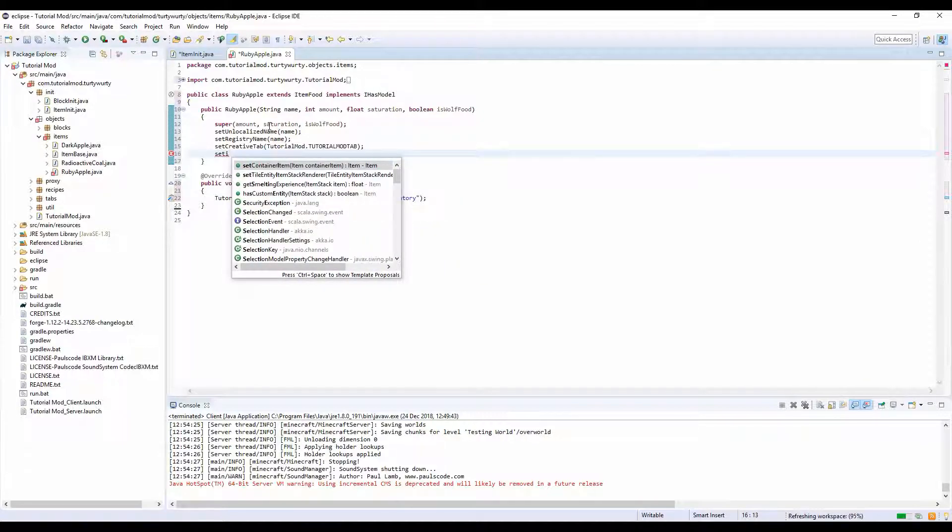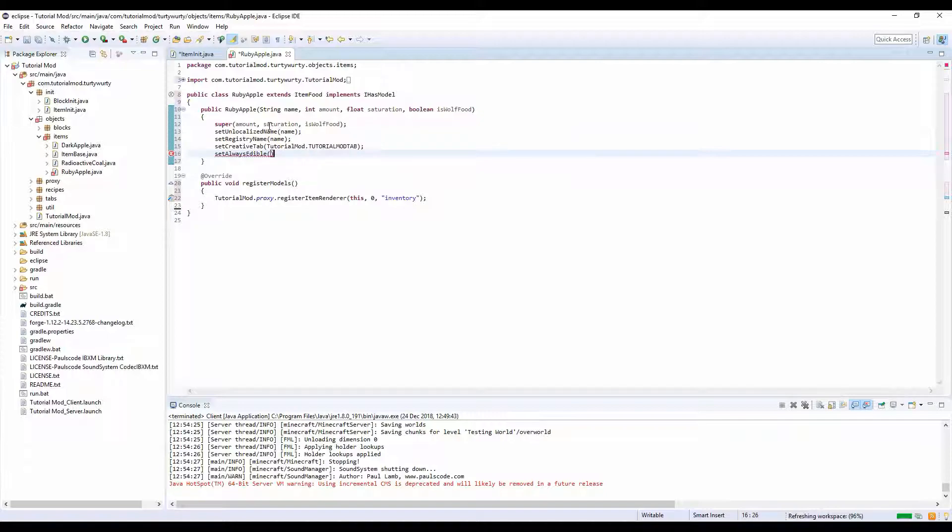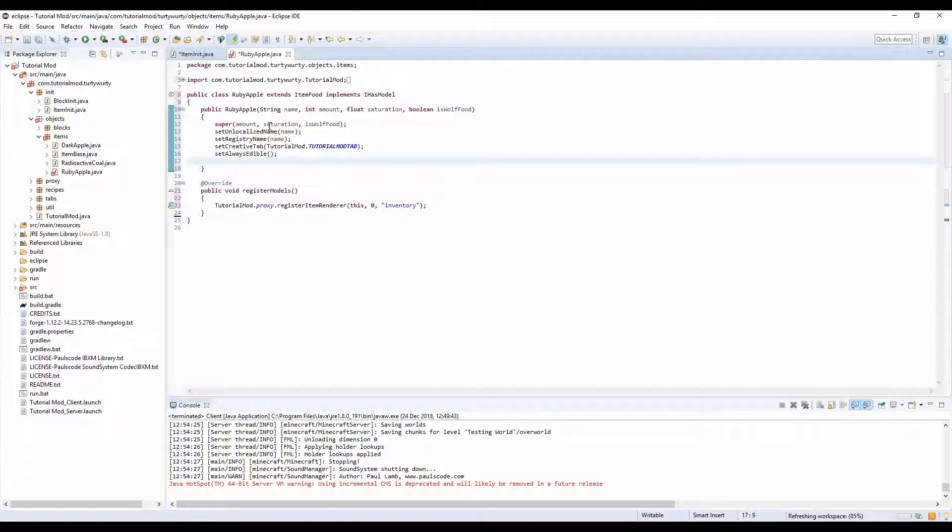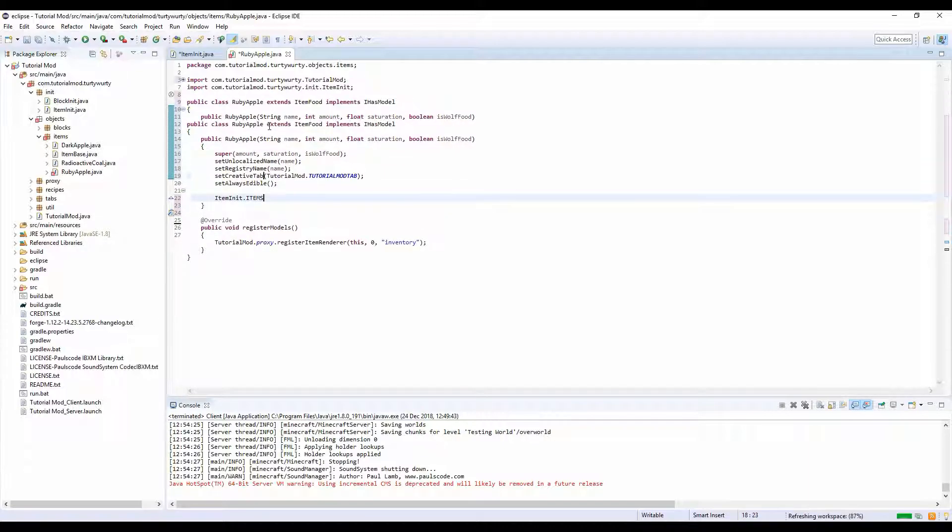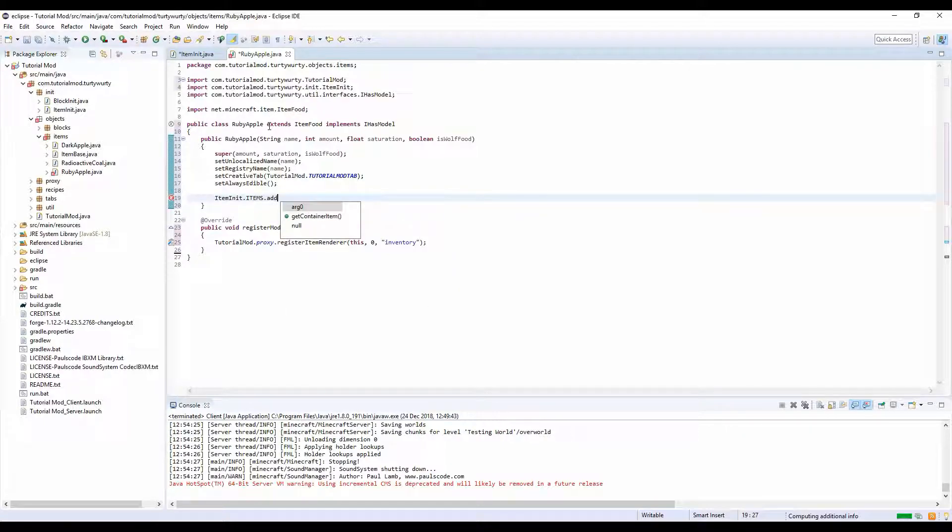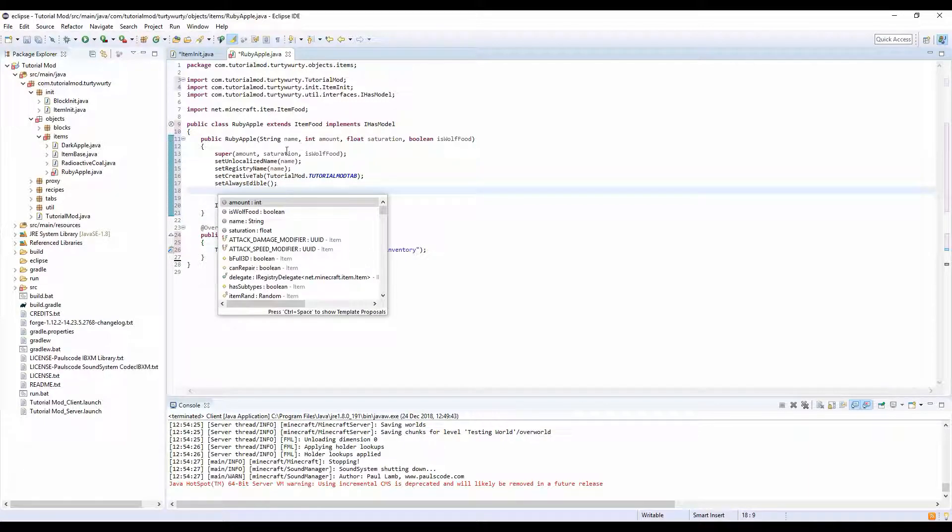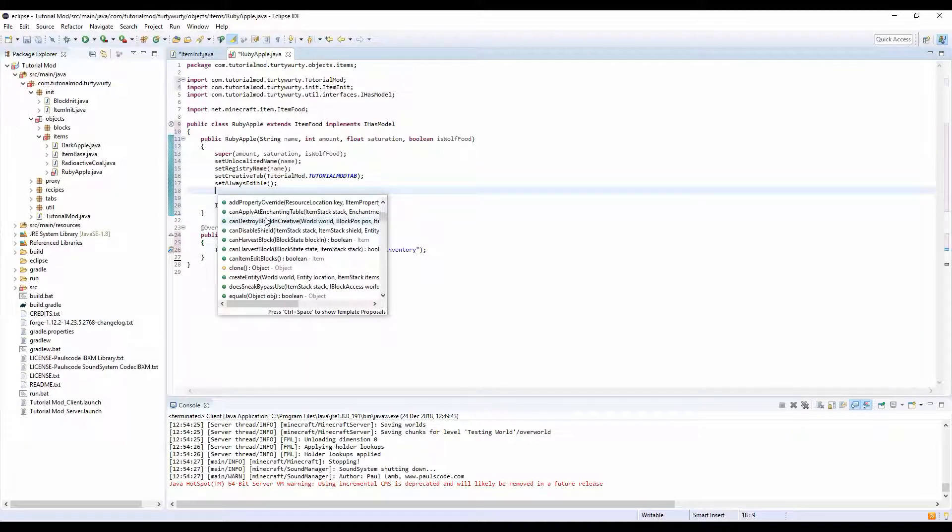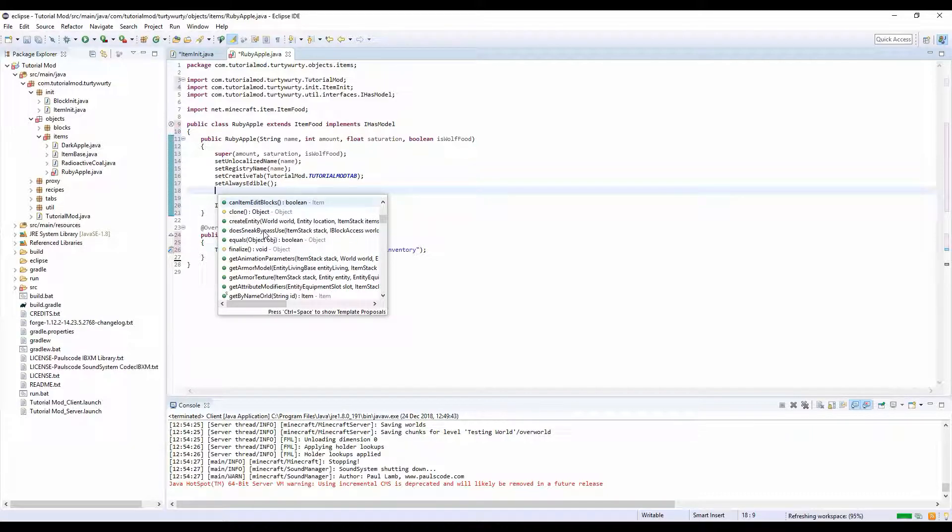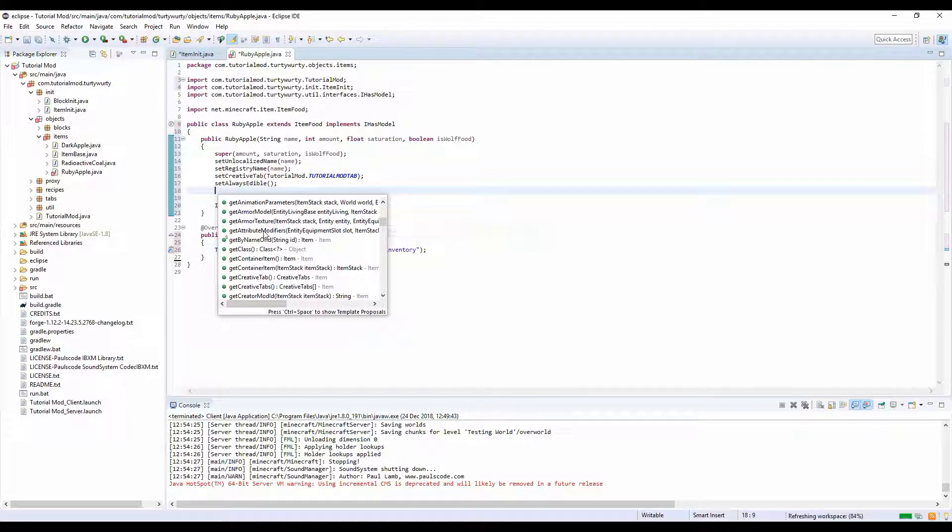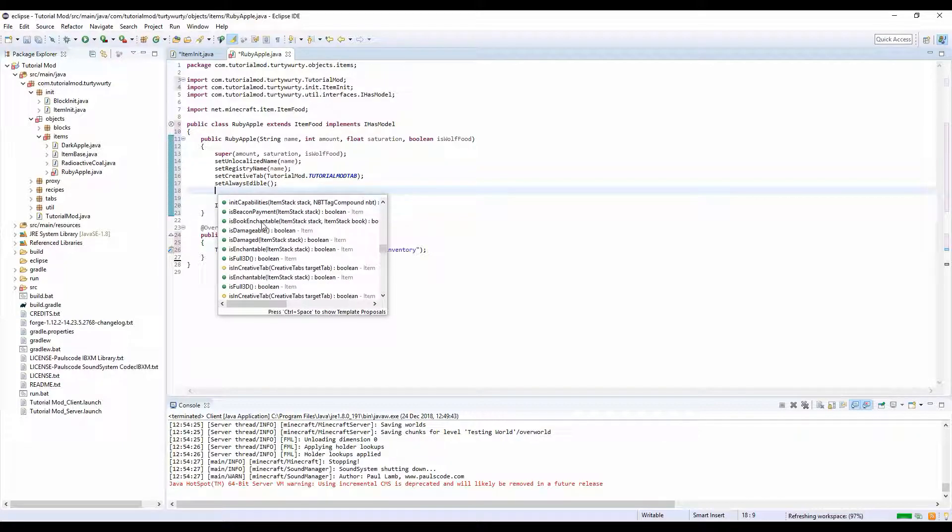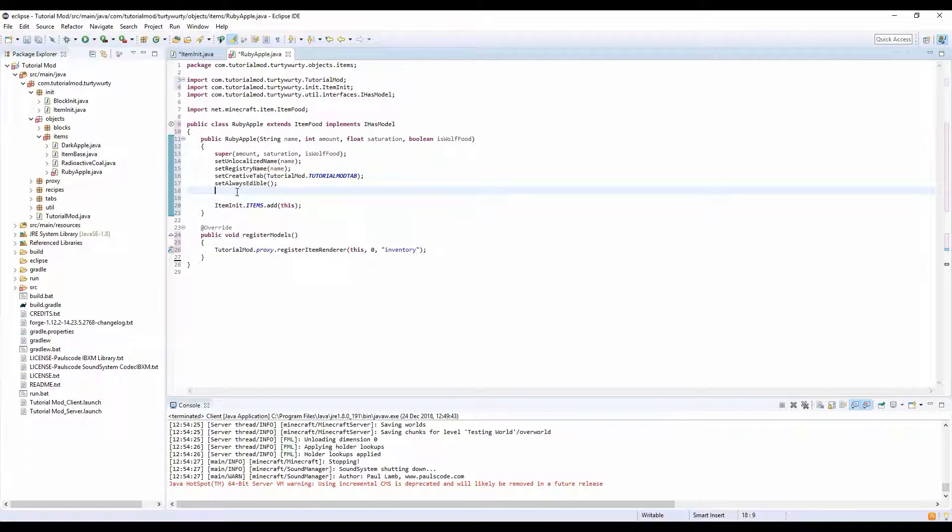So we want to set always edible. We want to do down here, we want to do item init dot items dot add this. Right, is there any more functions in here we need to add? Nope, okay.